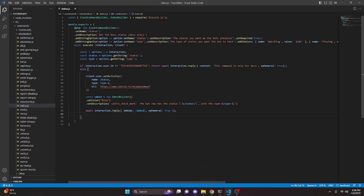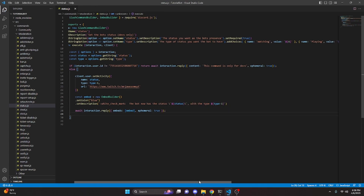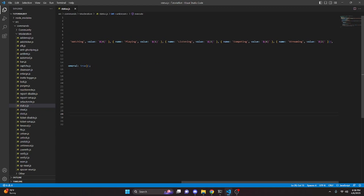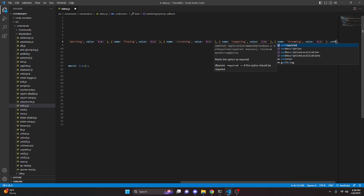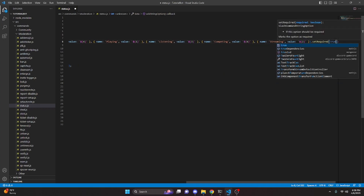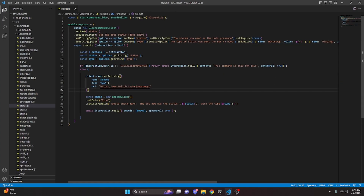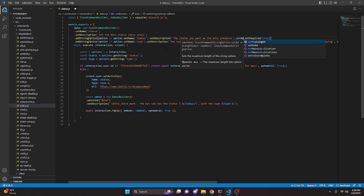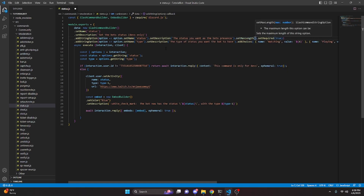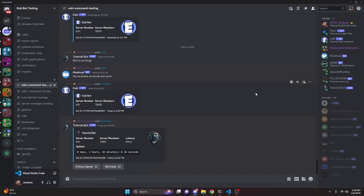All right, so with that we're actually done. The last thing we're going to do is set required to true for our second string option for the type. And then the other thing we're going to do before we restart the bot is right before dot setRequired on the status string, we can go ahead and do setMaxLength and pass in 128. So once you're done with both those things and everything else in the code, we can go ahead and restart the bot and test this out.